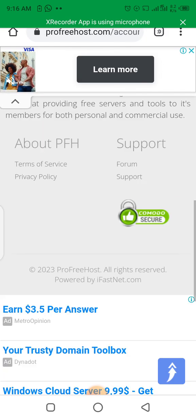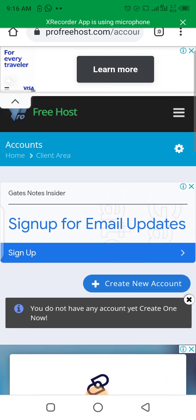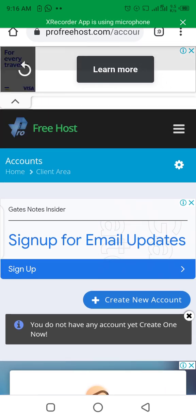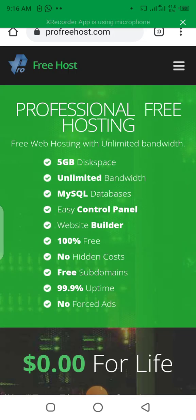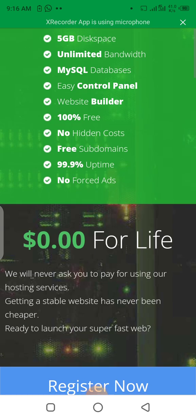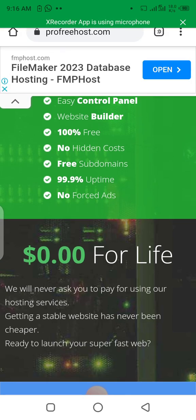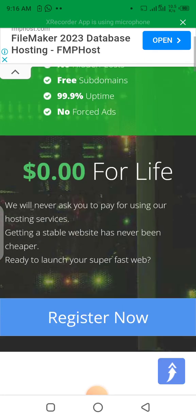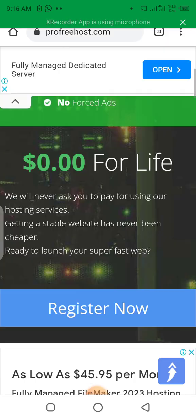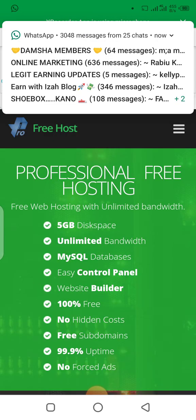We can see this is where we are going to create an account — $0.00 for life. This means you can host your website for free. You can see we have 5 GB disk space, unlimited bandwidth, MySQL database, easy control panel, and so on. Let's proceed.